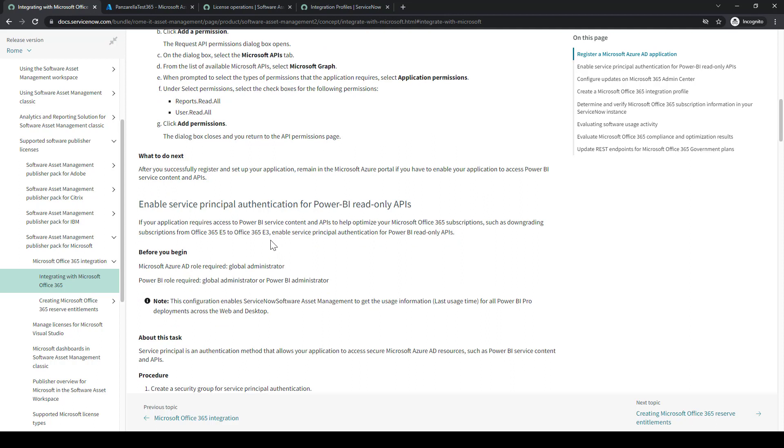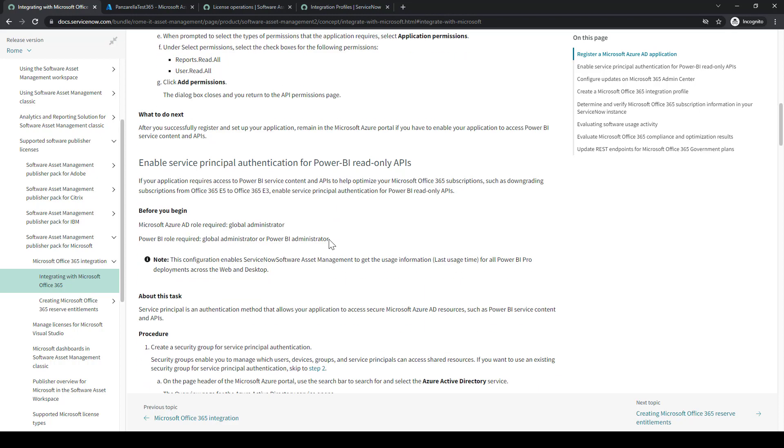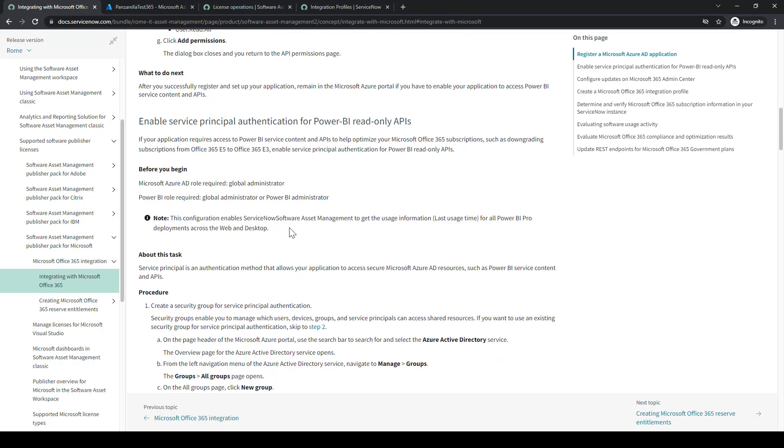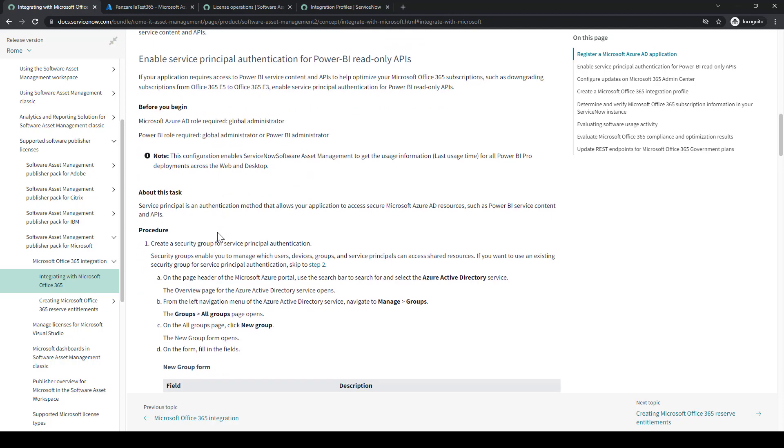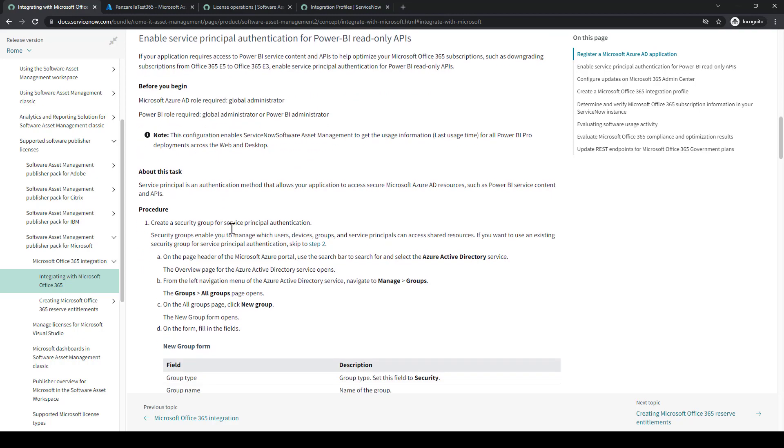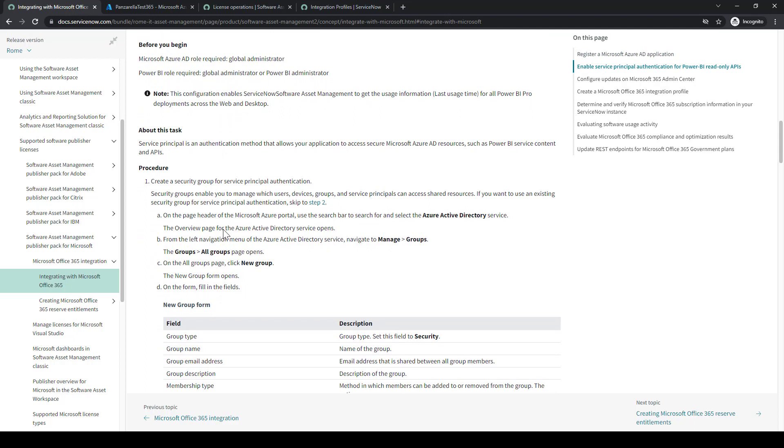So then now we're on to the next section. We're on to the Power BI read-only API. This will get us the optimization information. Reading through the documentation, just to understand it. The first part is around creating a security group.